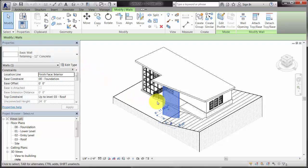To add elements to the selection set, hold down the Ctrl key while you select elements.